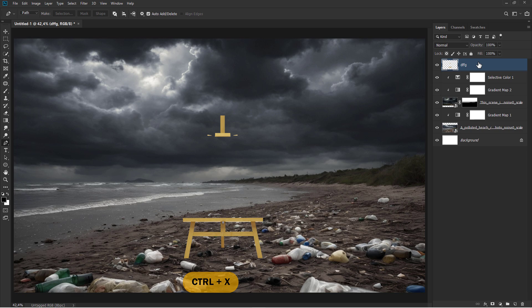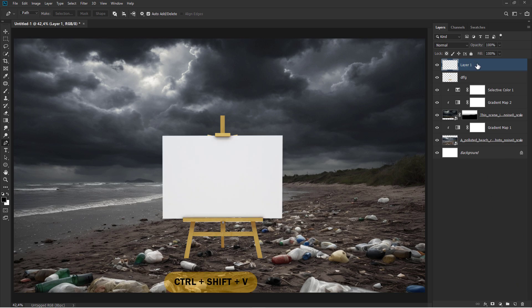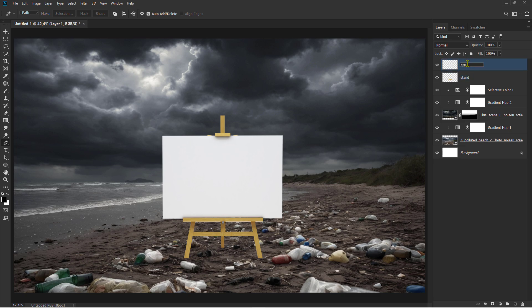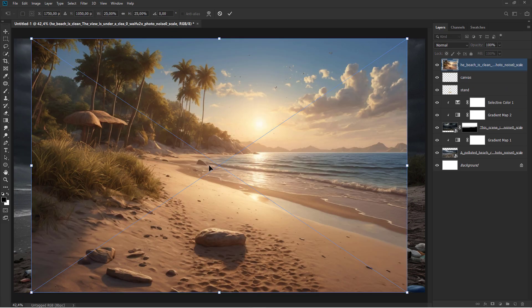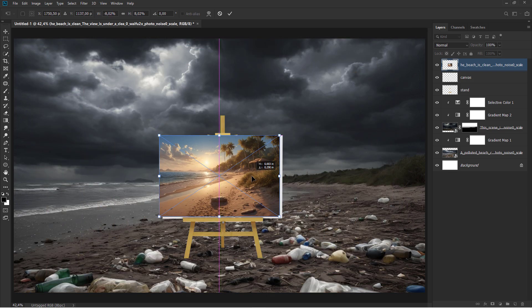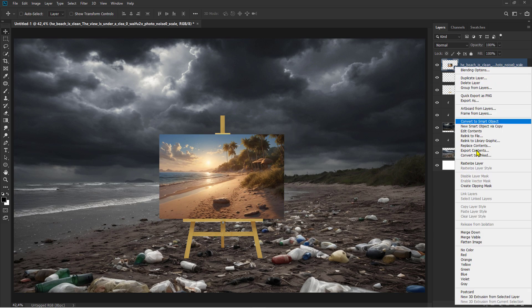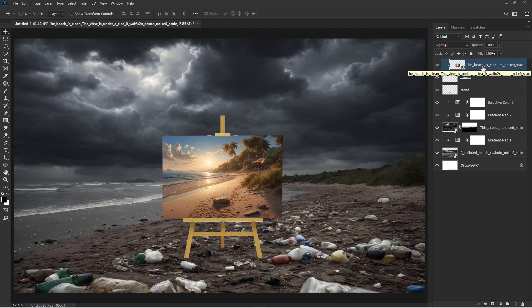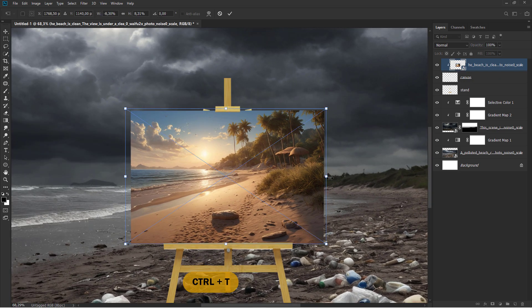Ctrl plus X for Cut. Ctrl plus Shift plus V to Paste. Ctrl plus T to Transform.